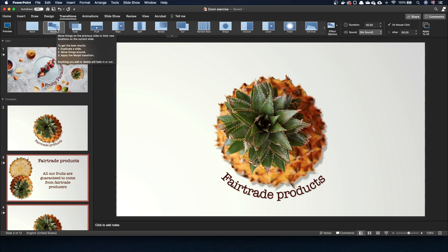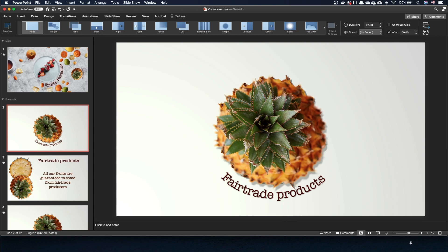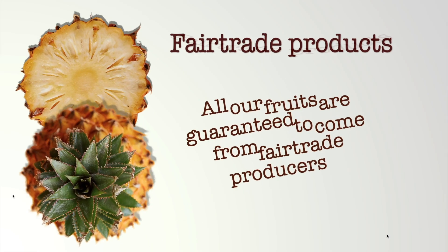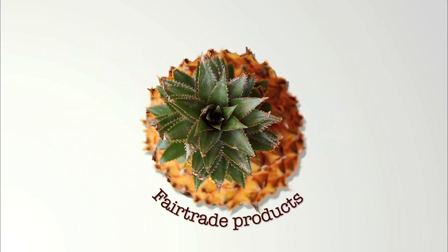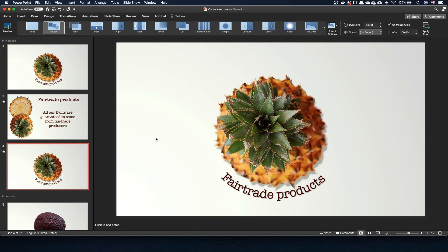When we open the slides in slideshow mode we see that animation: we cut the fruit, the text appears, and then we put the two pieces together.